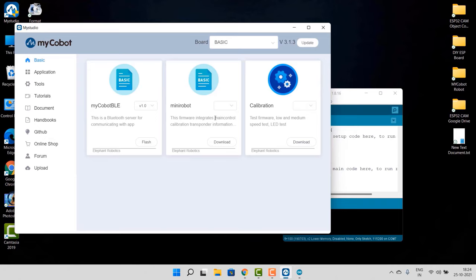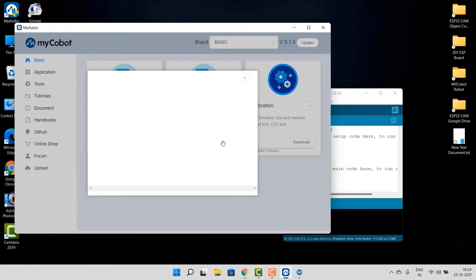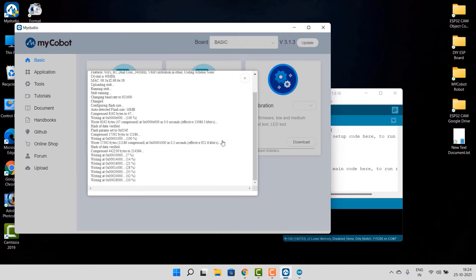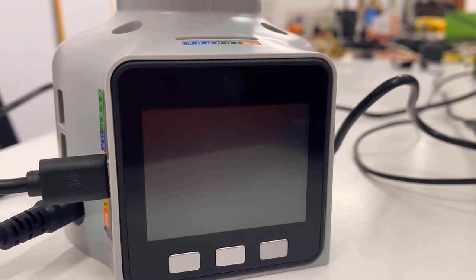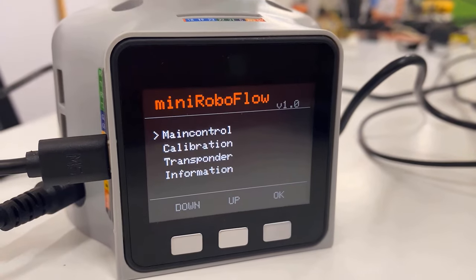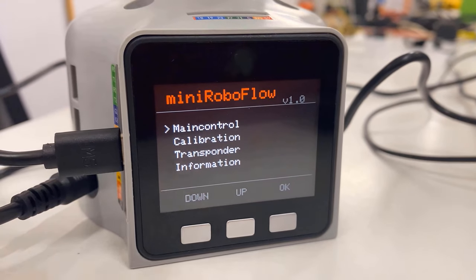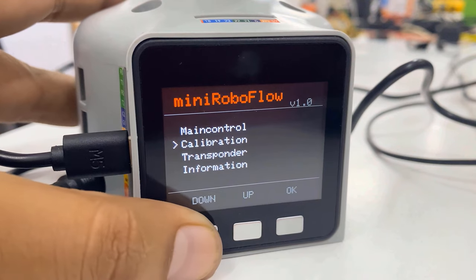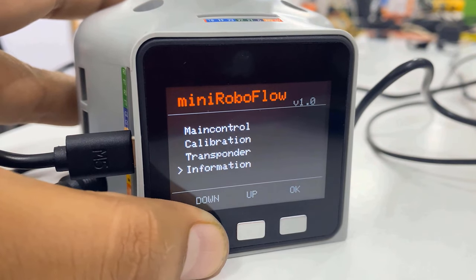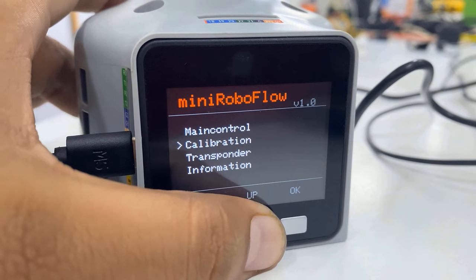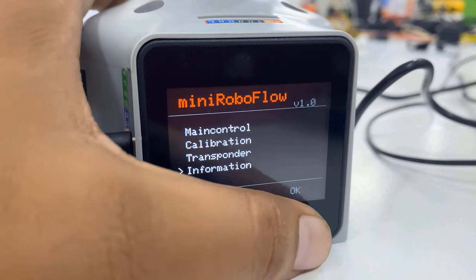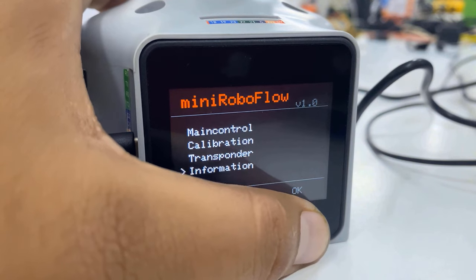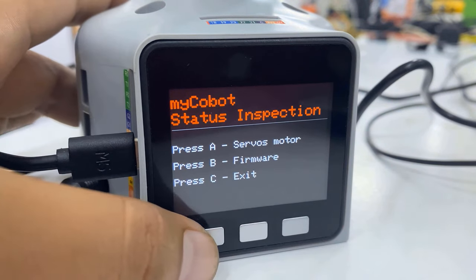On the second option, there is an option for the mini robots. So select the firmware version from here and then click on Download. Once downloaded, you can flash the firmware. After that, the M5 Stack screen will show multiple options like Main Control, Calibration, Transponder, and Information. You can click up and down buttons to select the options. Selecting the Information option gives the details about servos and firmware. To execute them, press A, B, and C buttons.